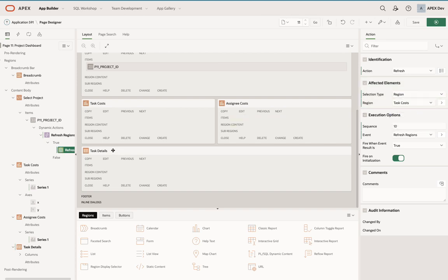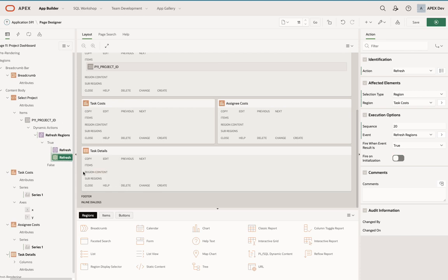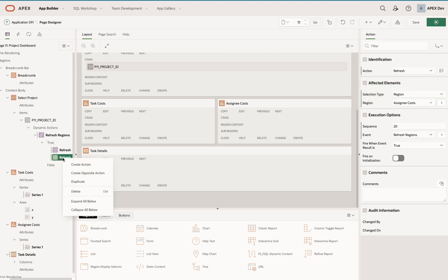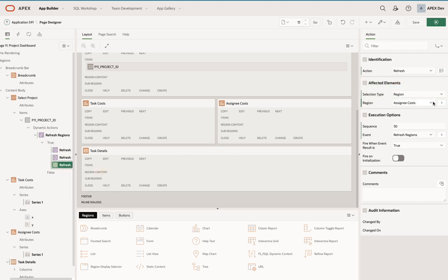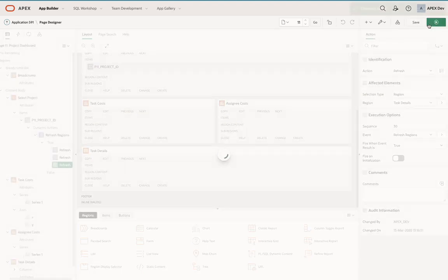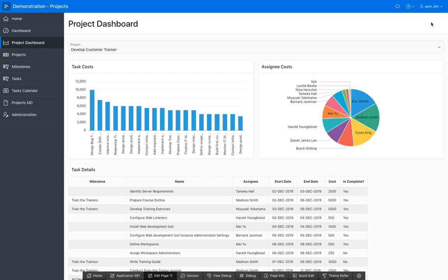Then I'm just going to duplicate this one and change the region to be the assignee costs, and then duplicate it one more time for the task details. That's it, so now I can run my page.